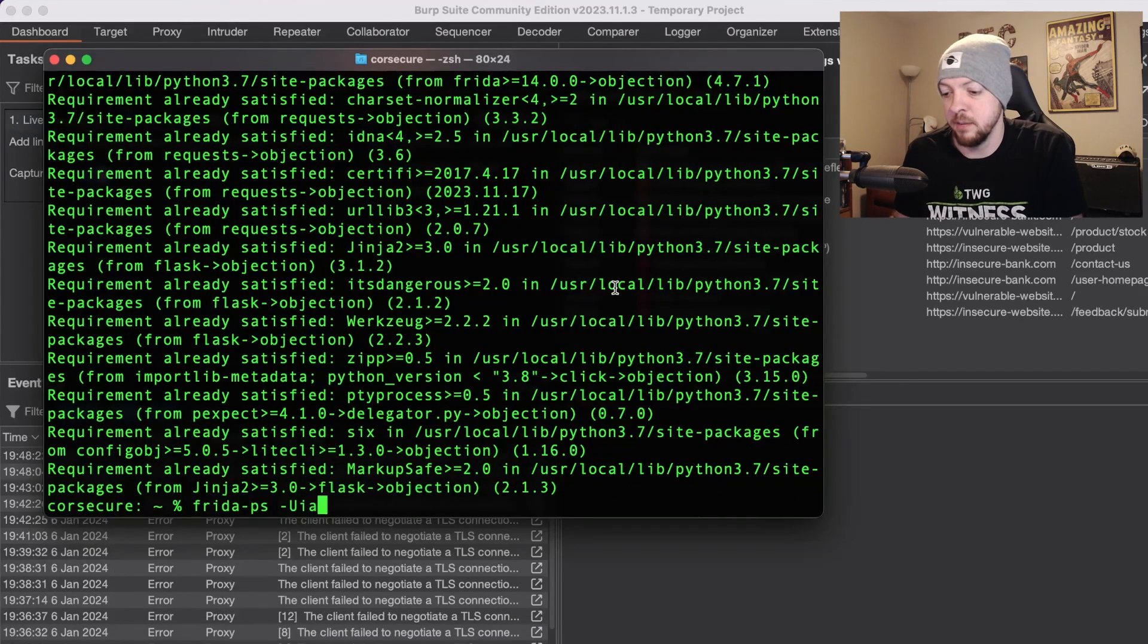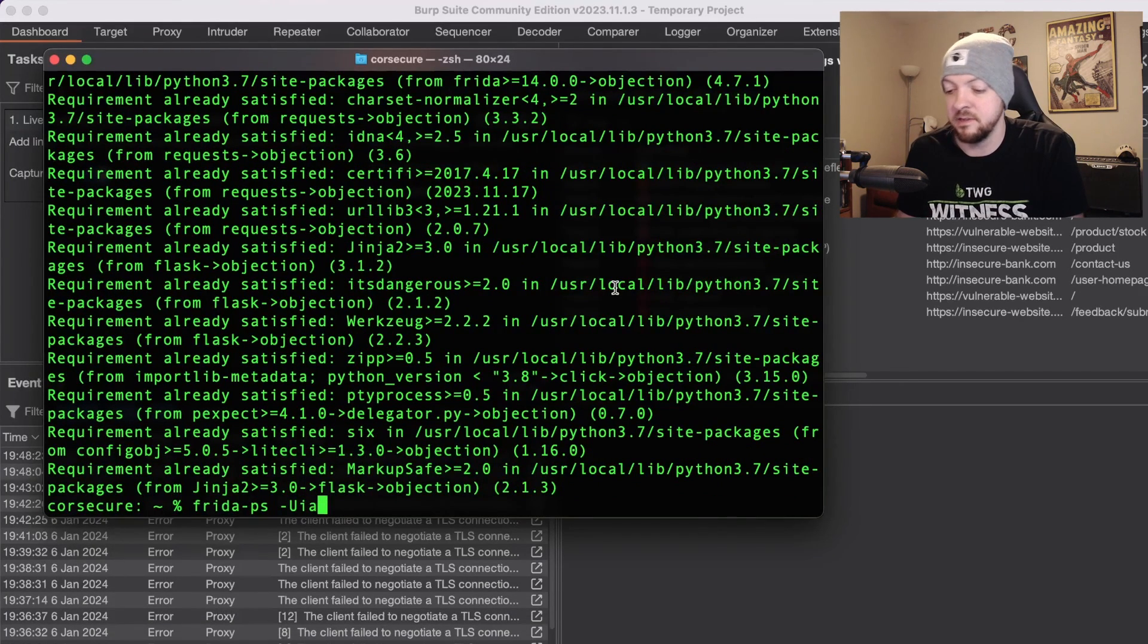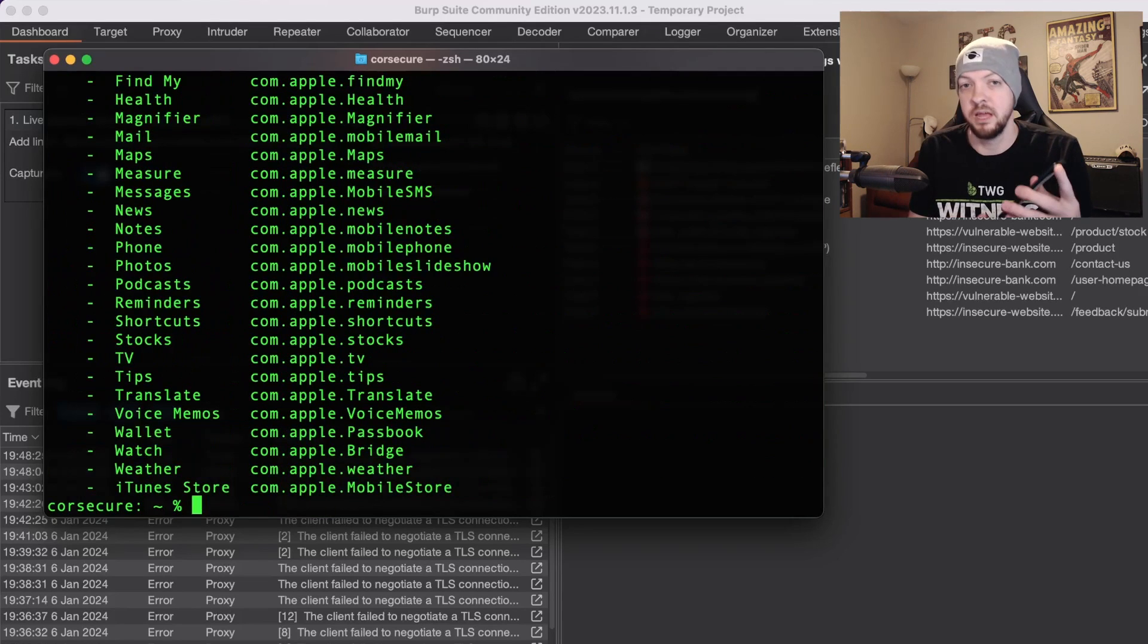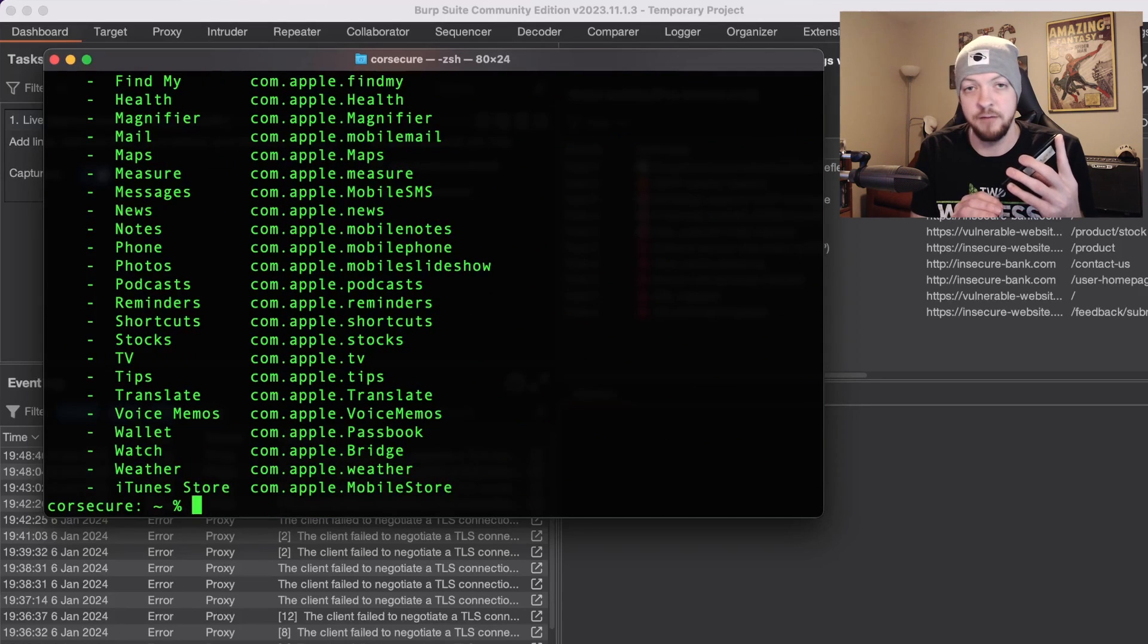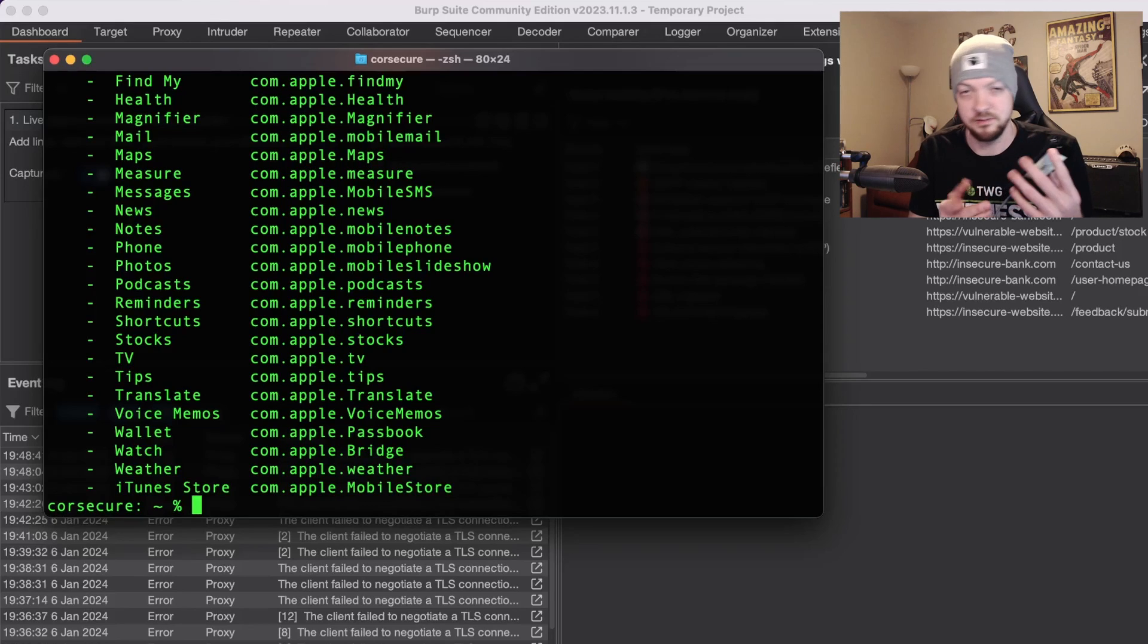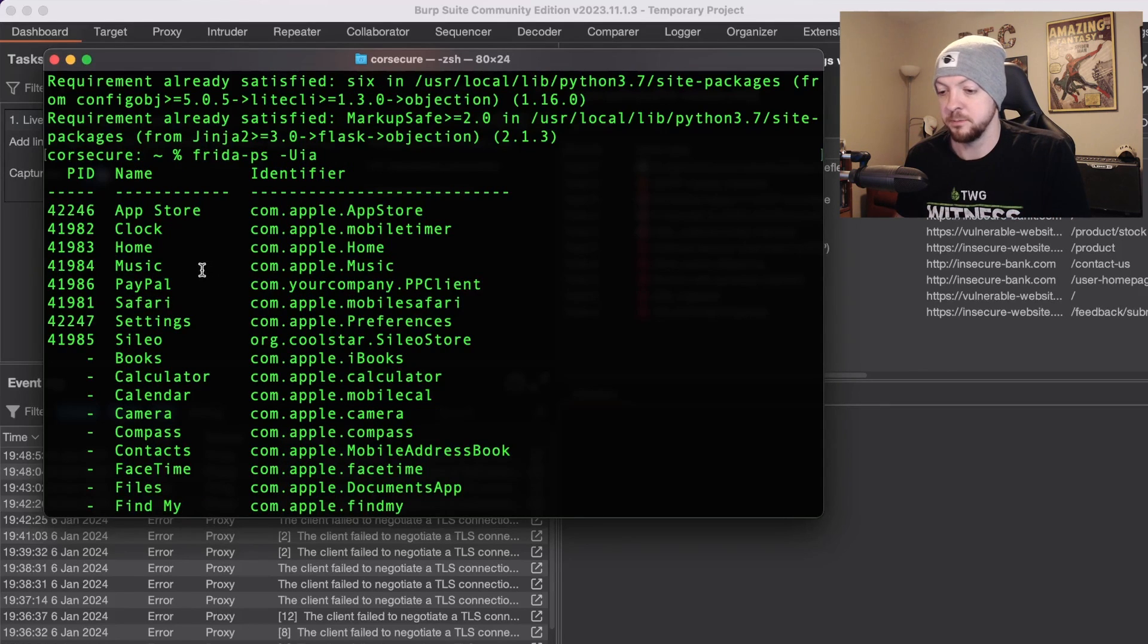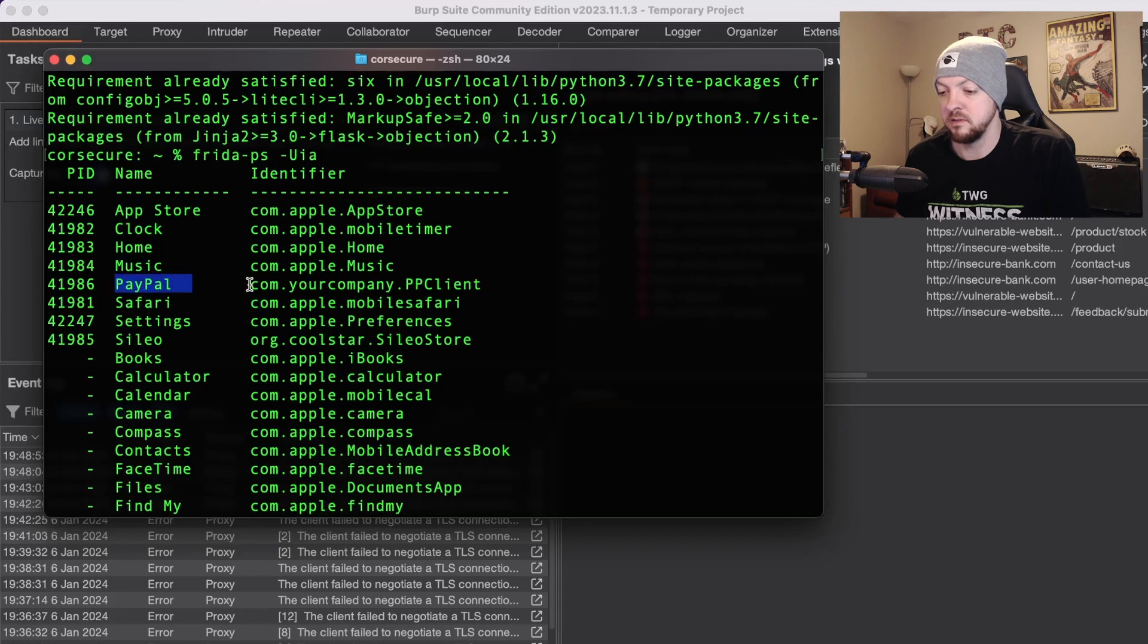To do that I'm going to run frida-ps -U -ia and of course that's also making sure that the iPhone is connected to my MacBook over USB. That's kind of an important step. When I run that little smoke test with the frida-ps I see PayPal and I see the package name is com.yourcompany.PPCClient.